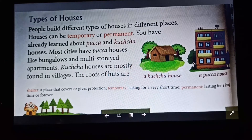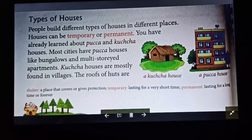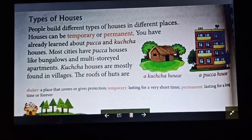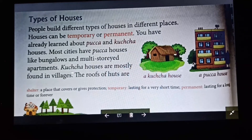Most cities have pakka houses like bungalows and multi-storied apartments. Kacha houses are mostly found in villages.